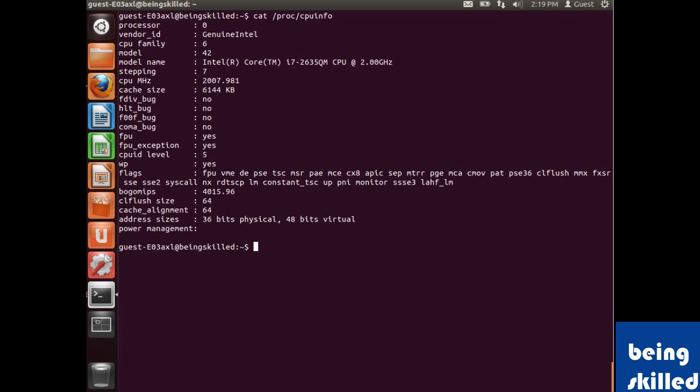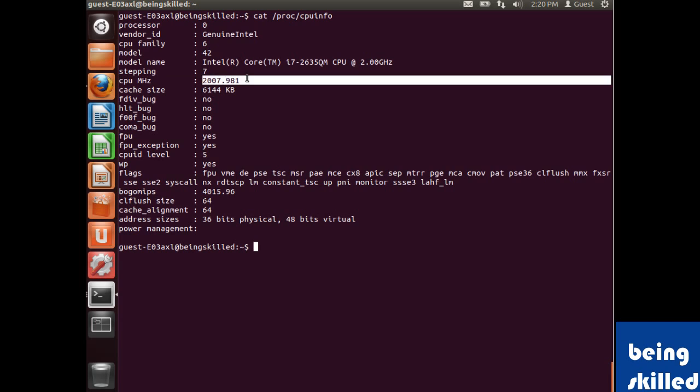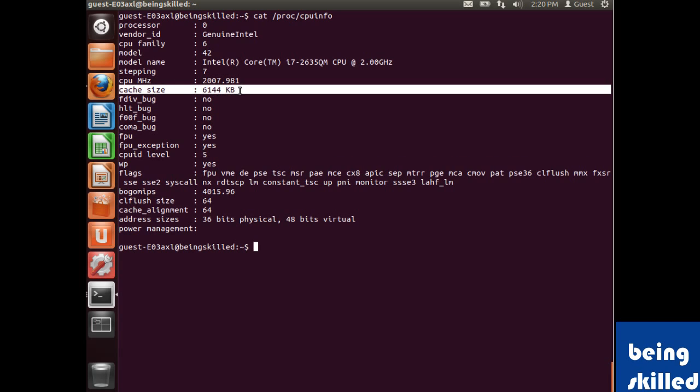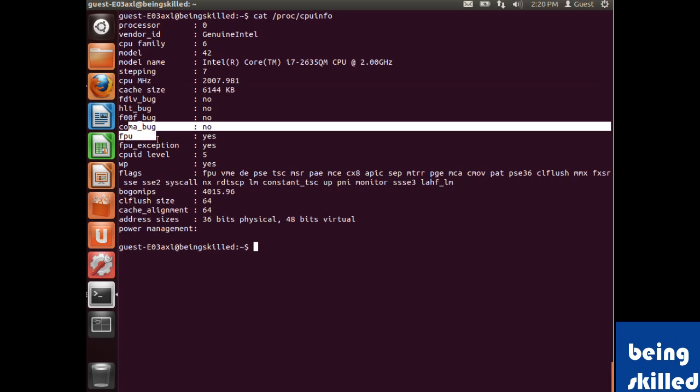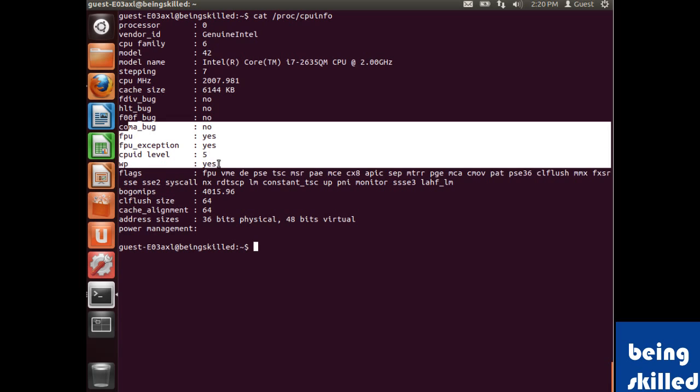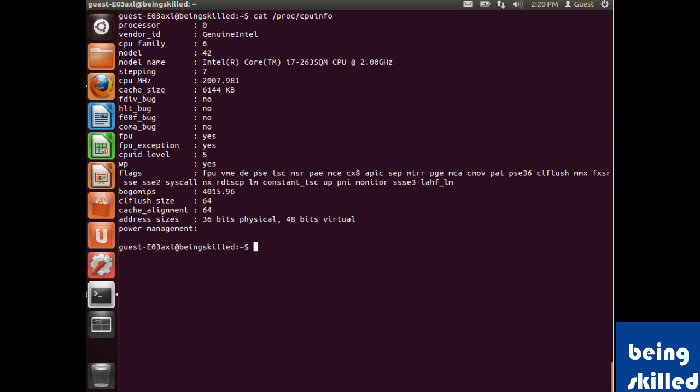Then the model name and the model. So here we have Core i7-2635QM CPU at 2 gigahertz. Then the CPU megahertz is about 2007, then cache size is about 6MB, and other necessary details which can be used at different instances.